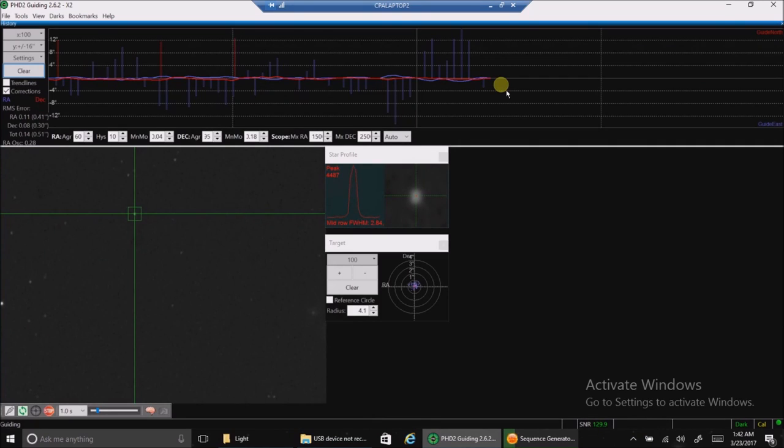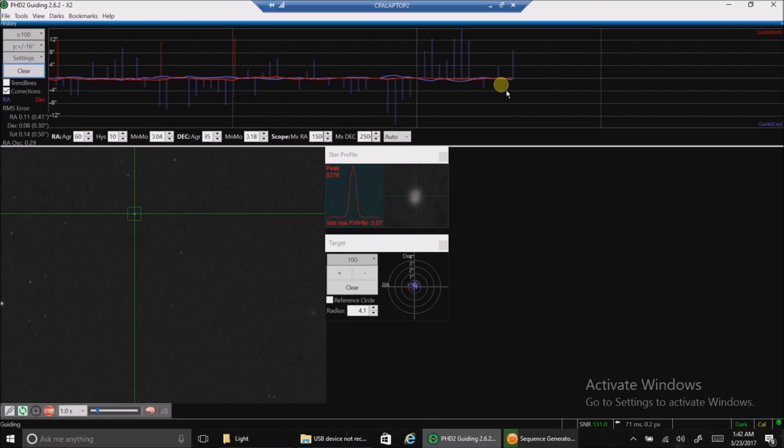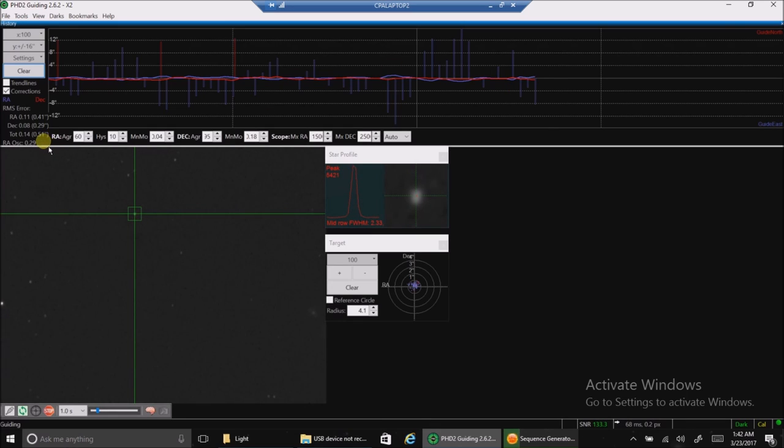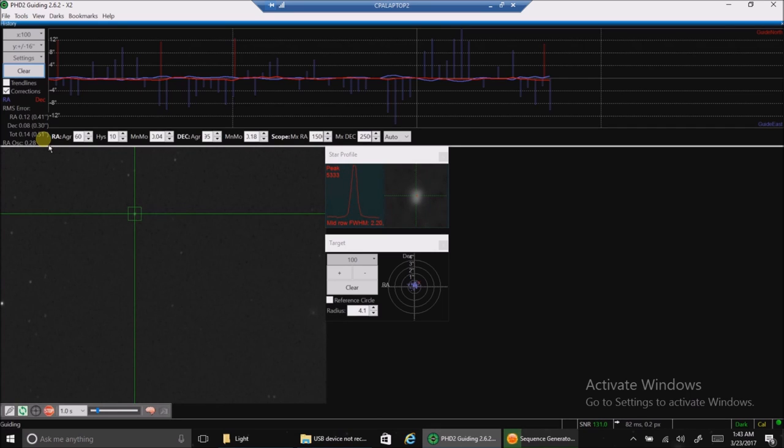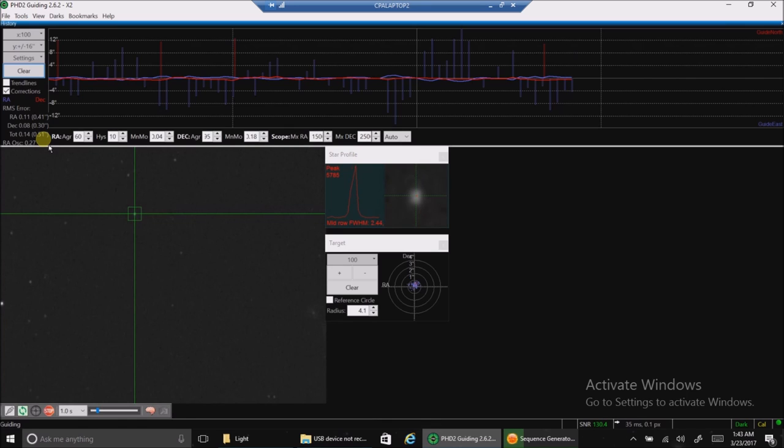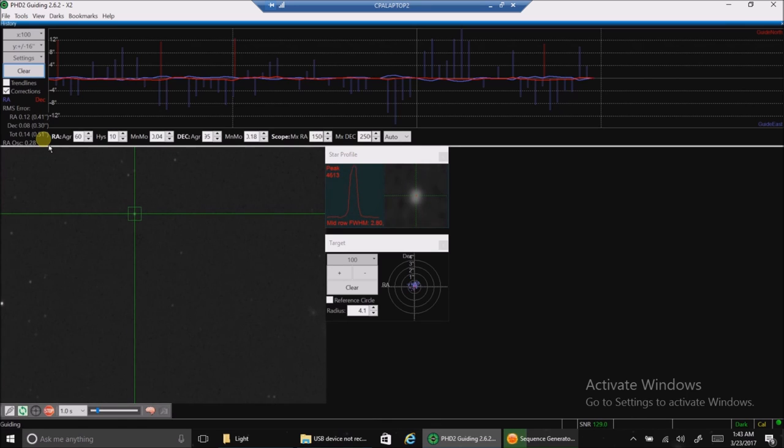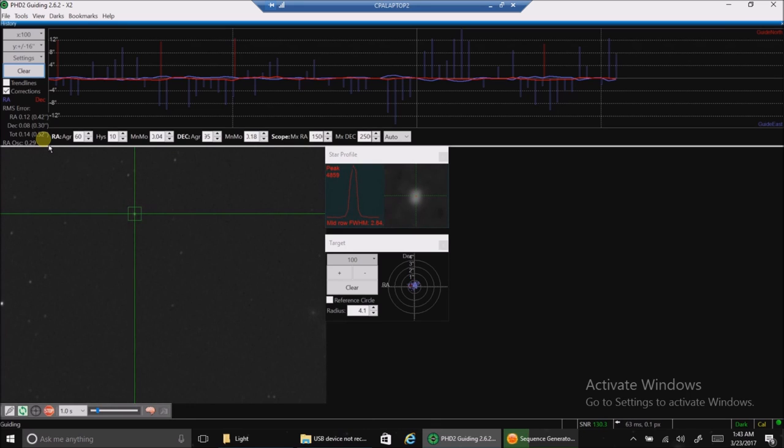Hello, folks. Just wanted to check back in and show you my guiding. And it's come all the way down to 0.51. And I didn't even do anything. And it just goes to show that maybe it's better not to try and fix something. Maybe the seeing conditions have just improved to the point where the guiding is just really good.